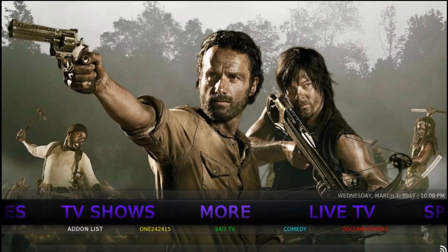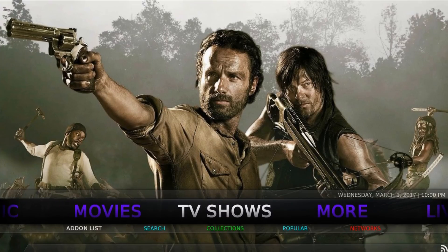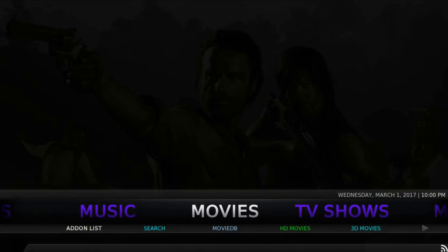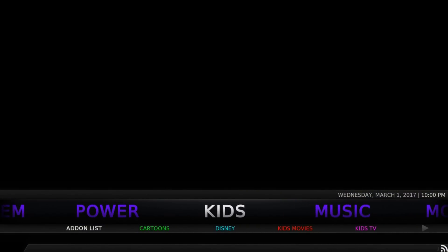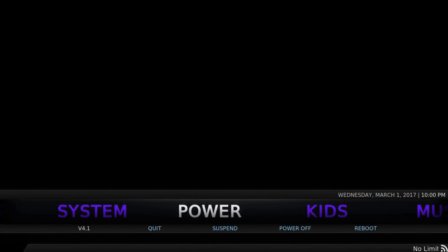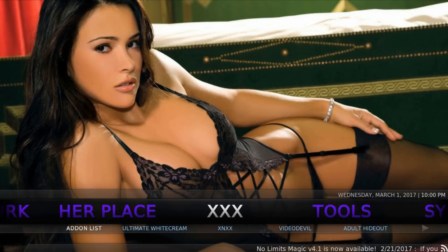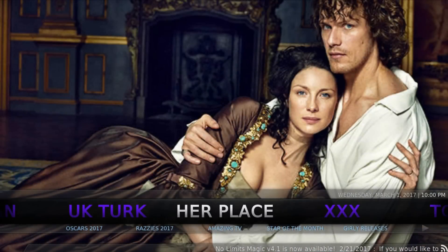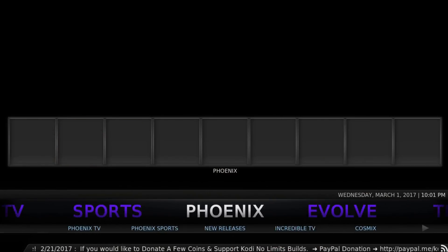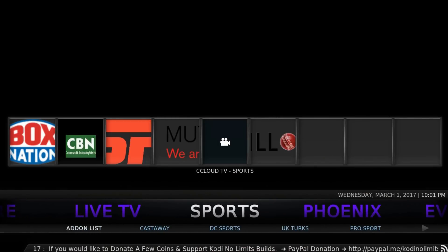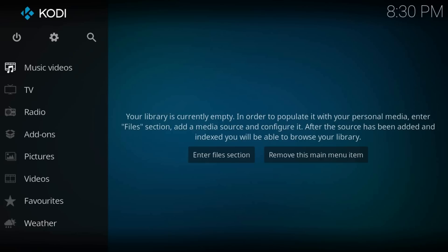Hey guys, welcome to a new Kodi 17 tutorial. I will show you how to install Kodi No Limits Build. It has live TV, TV shows, movies, music, kids, adult section, for her, romantic movies, sports and more cool stuff. Let's install it.